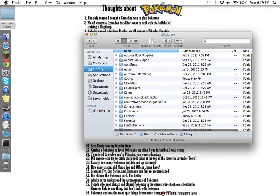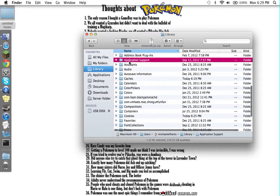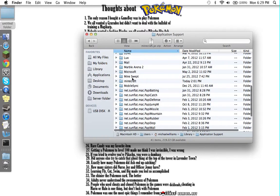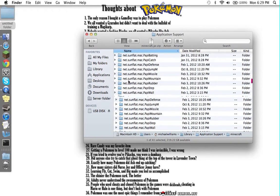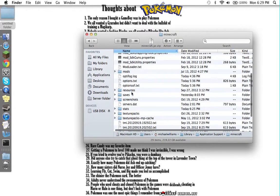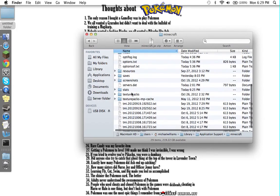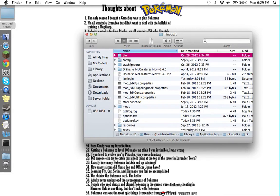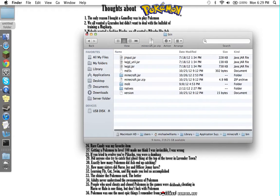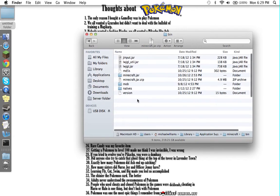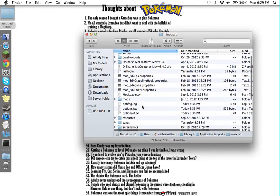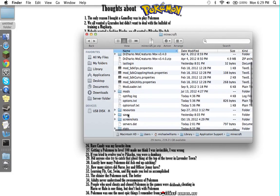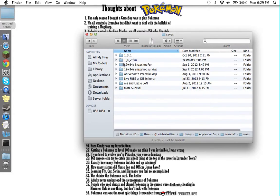You want to open up Application Support, open up the Minecraft folder. This is also where you install mods—there's your minecraft.jar in the bin folder—but you want to go to Saves.